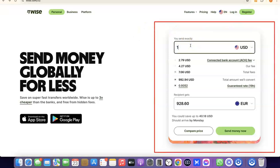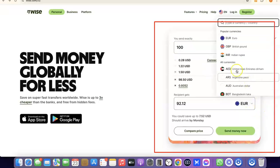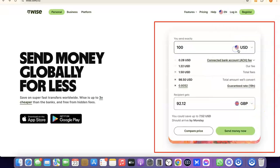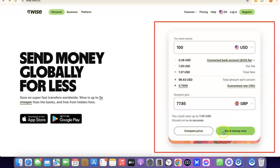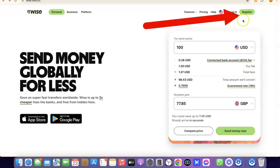If you want to use the platform to send money immediately, you can enter how much you want to send — for example, 100 US dollars — and select the destination currency like GBP, and you'll see the amount the recipient will receive. If you're okay with that, click 'Send Money Now'. But for this tutorial, I'm going to click on Register instead.